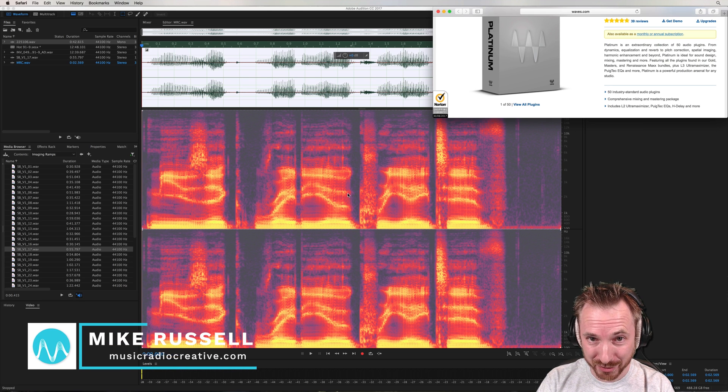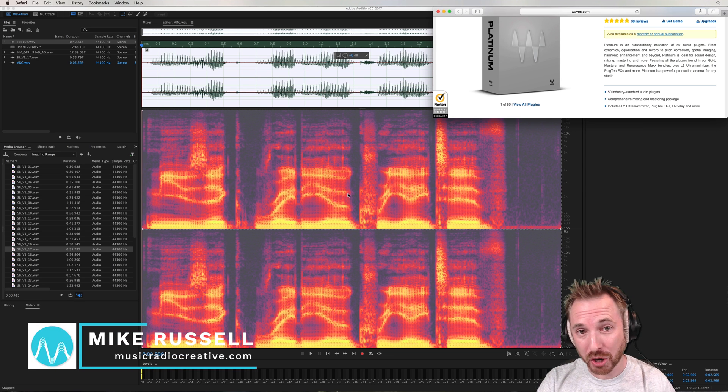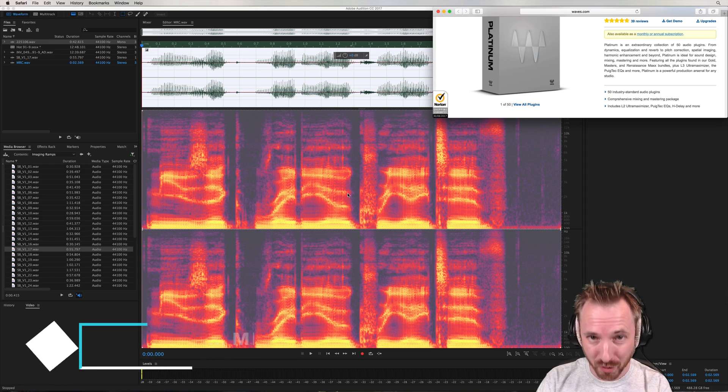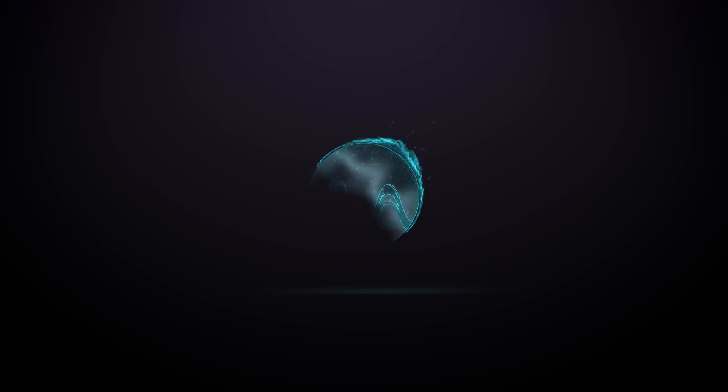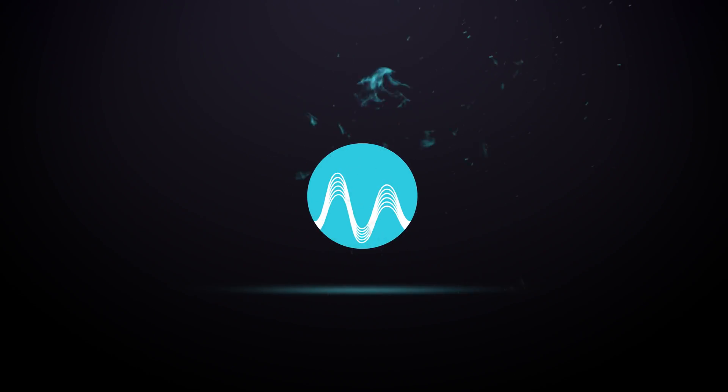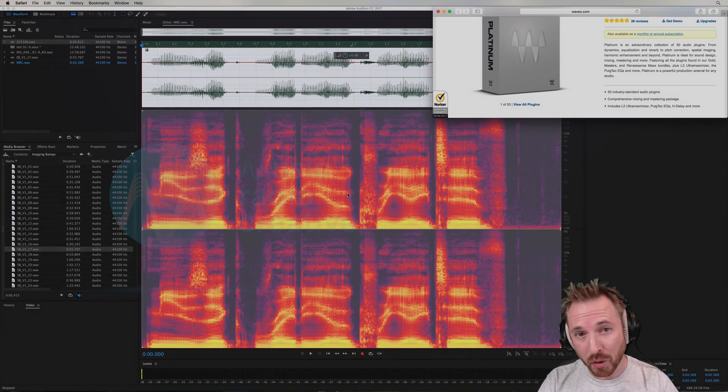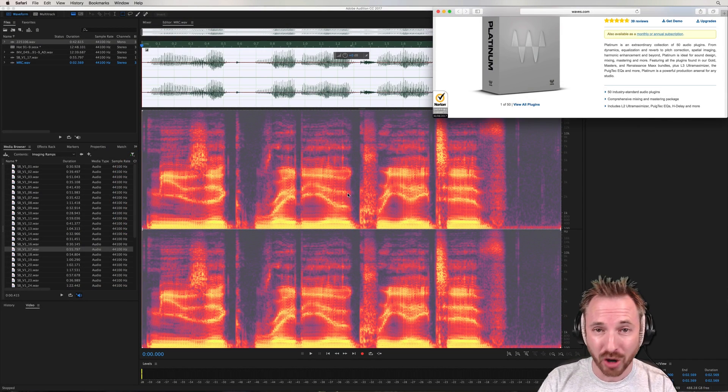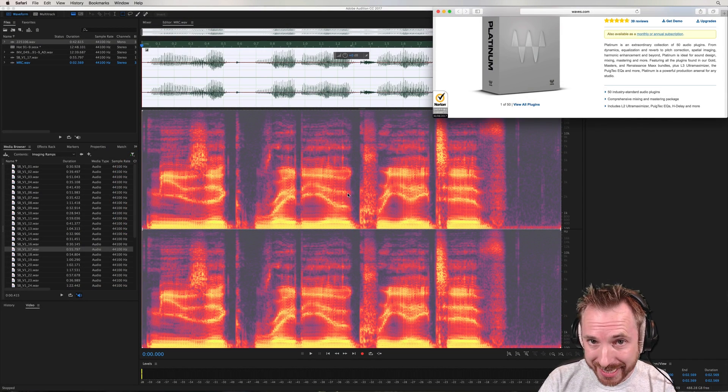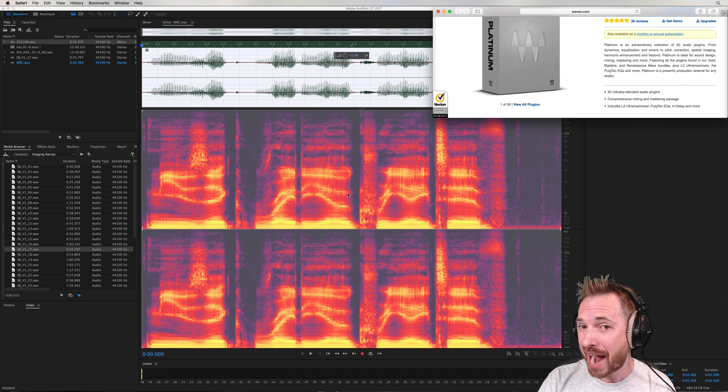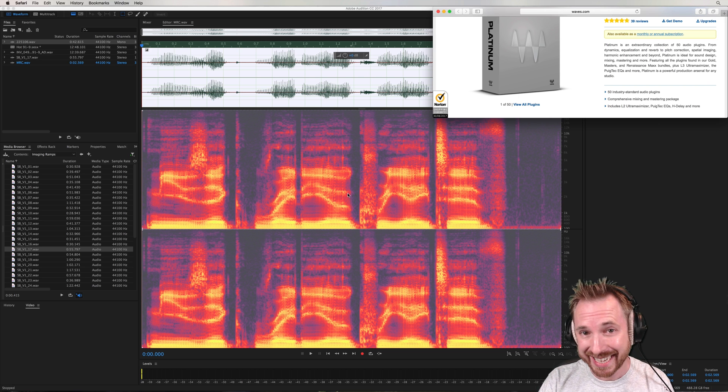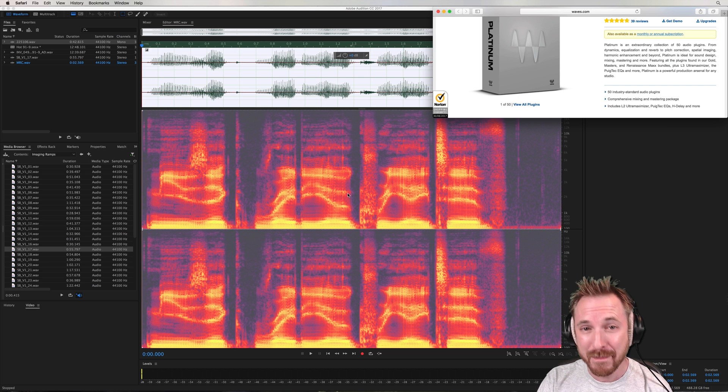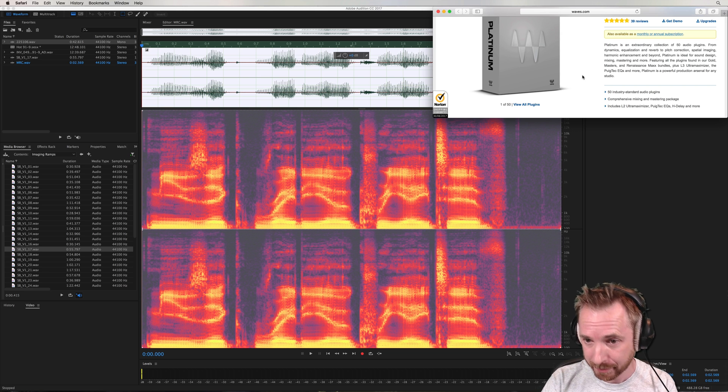I'm Mike from MusicRadioCreative.com and in this video I will show you five of my favorite plugins from Waves Audio. Currently at the time of recording this video, the Waves Platinum Bundle is on sale at the best price I have ever seen it. Stay watching till the end of the video and I will give you a link to get a discount coupon to get a further 10% off the flash sale price.